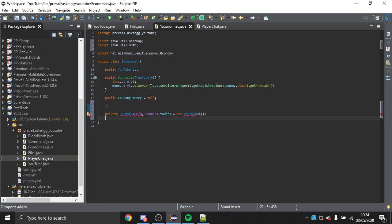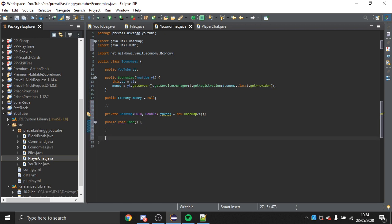I'll call it tokens = new HashMap(), and now I'm going to create two methods: public void load() and public void save(). This is where the Files class from one of the previous episodes will come into use.